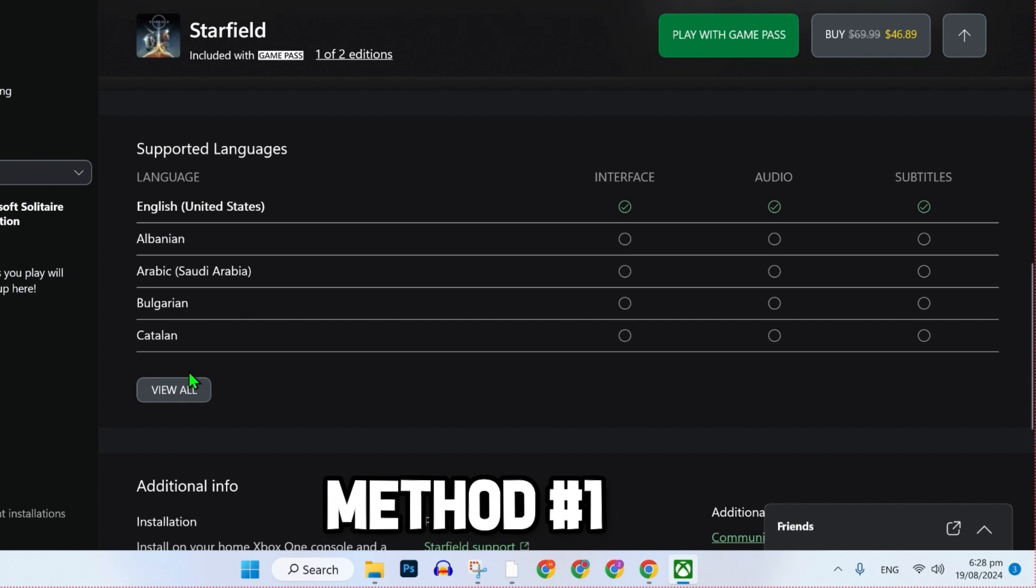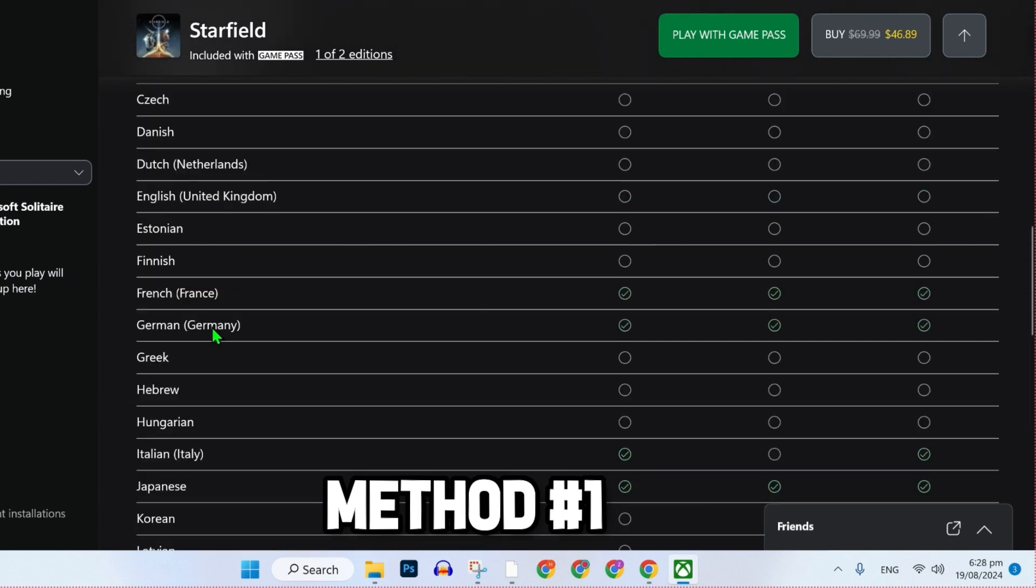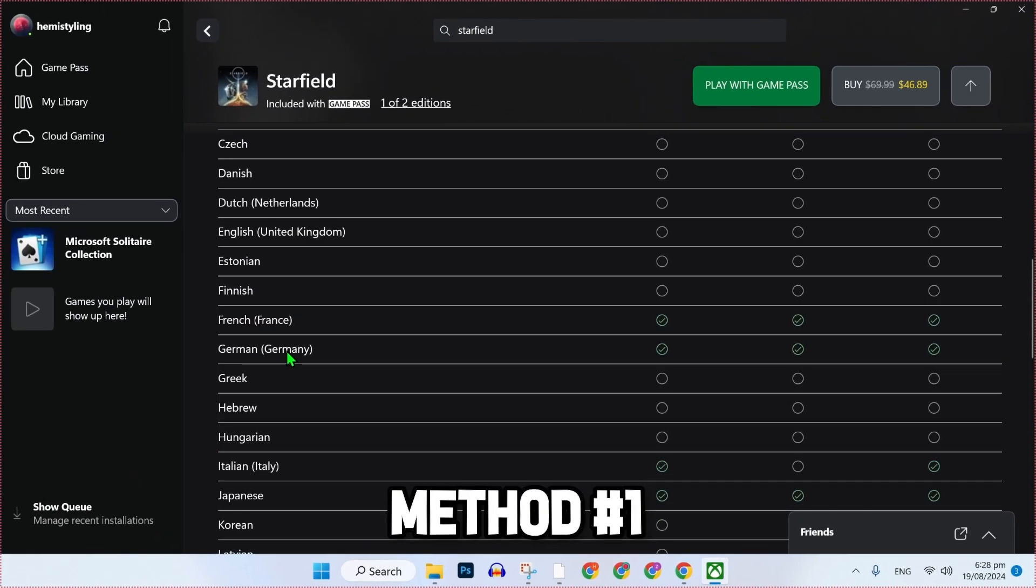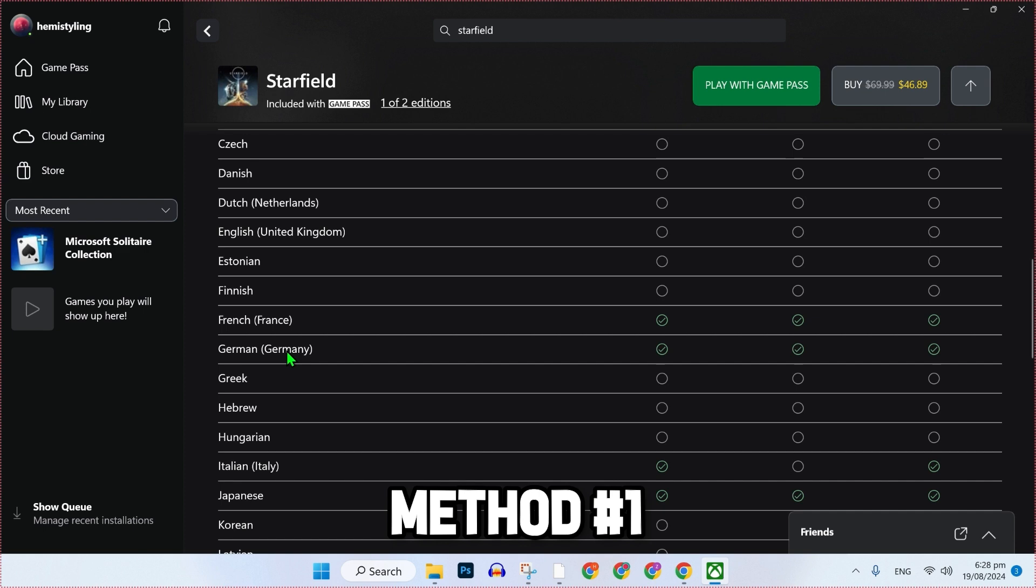You will see here the tab Supported Languages. If I click on View All, it's showing which languages are supported here, like French, German, Japanese and many others which have these checkmarks. If you install this game, you will be able to change these languages.